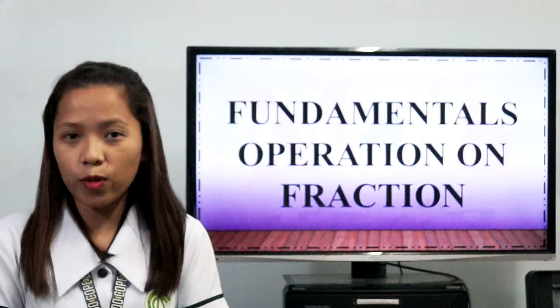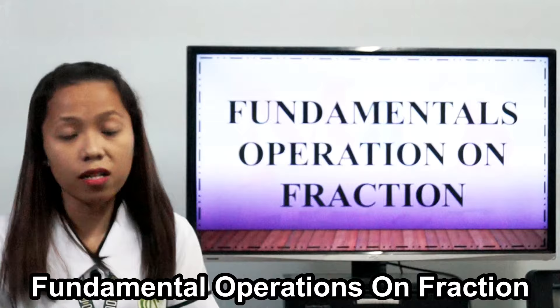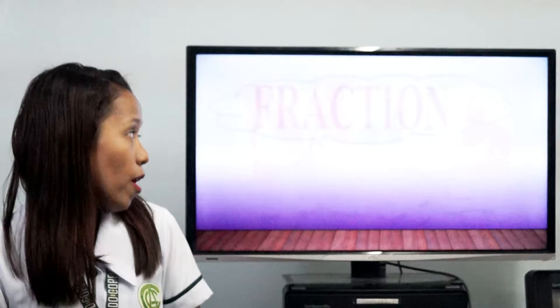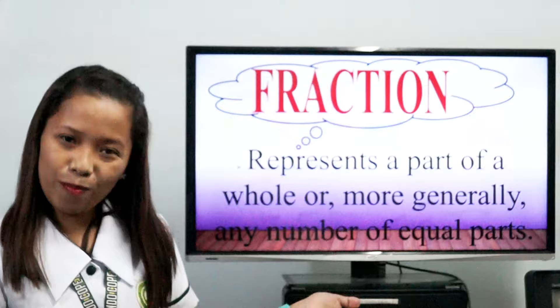In this lesson, we're going to learn about the fundamental operations on fractions. Before I discuss about the fundamental operations in fractions, let's define first what is a fraction. A fraction represents a part of a whole, or more generally, any number of equal parts.